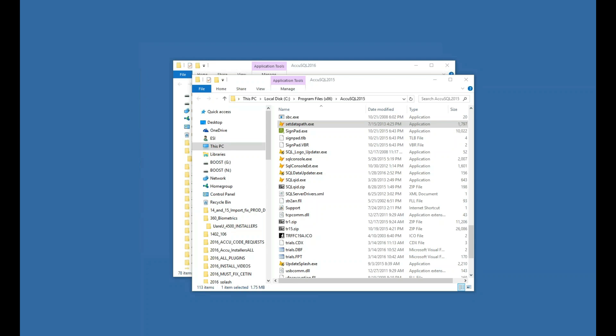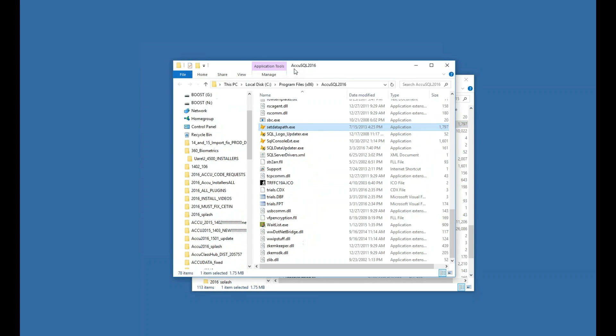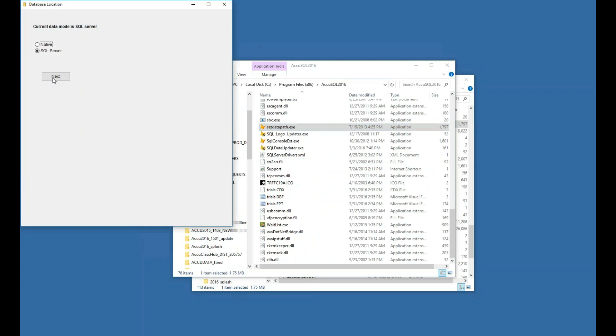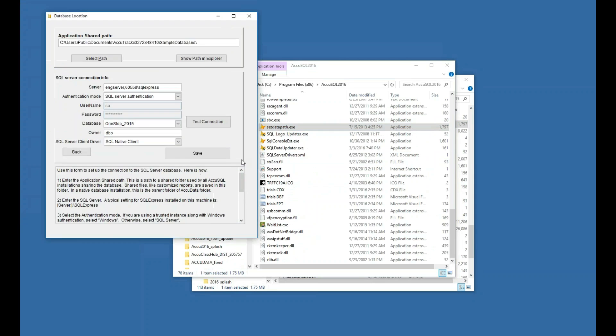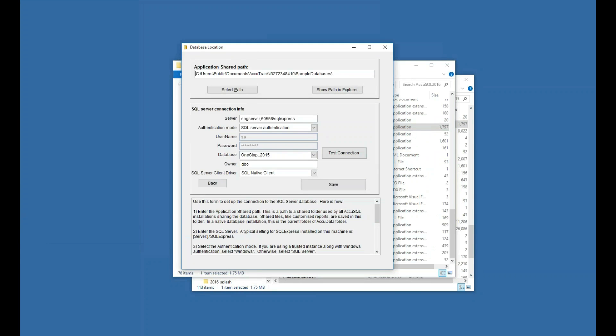So what I've got here, first thing I'm going to show you is I've got AccuSQL 2015, the folder open here. And I've got it pointing to a one-stop 2015 database. That's an AccuSQL 2015 database. Now I've installed AccuSQL 2016, and I just want to run a set data path just to show you what I'm talking about. So here I am pointing to this one-stop 2015 database. This database is still in 2015 format. I have not updated the database to the 2016 version.